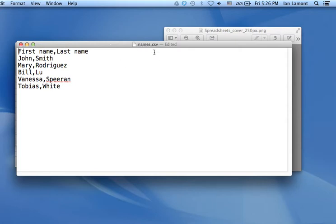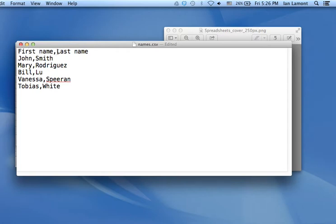So this is a CSV file. CSV stands for Comma Separated Value. And as you can see, this is just a text file. All CSV files are text files. And it contains data that is separated by a comma. The data can be text or it can be a number, but there's always a comma in between two different pieces of data.